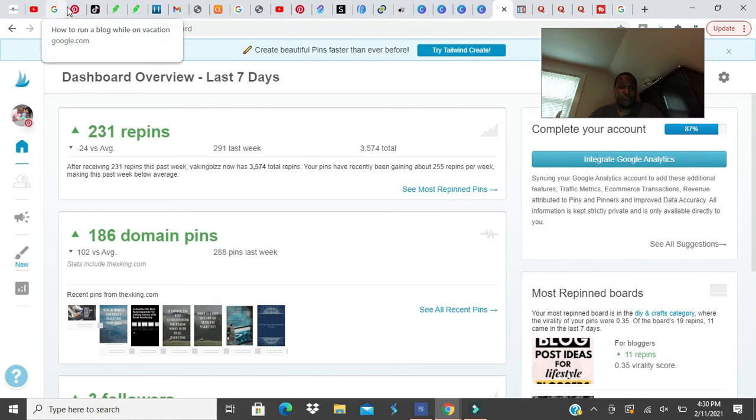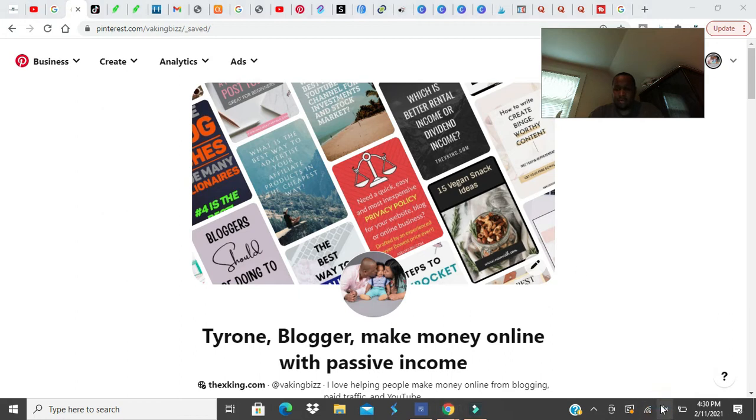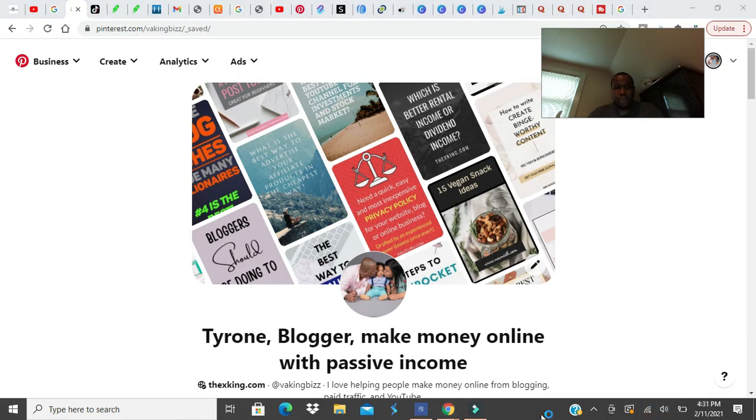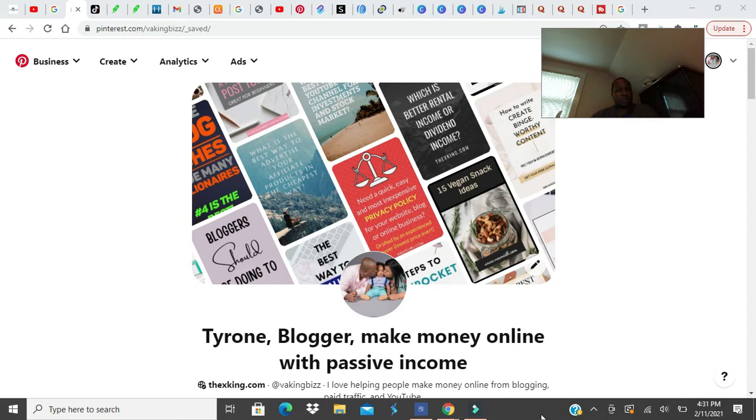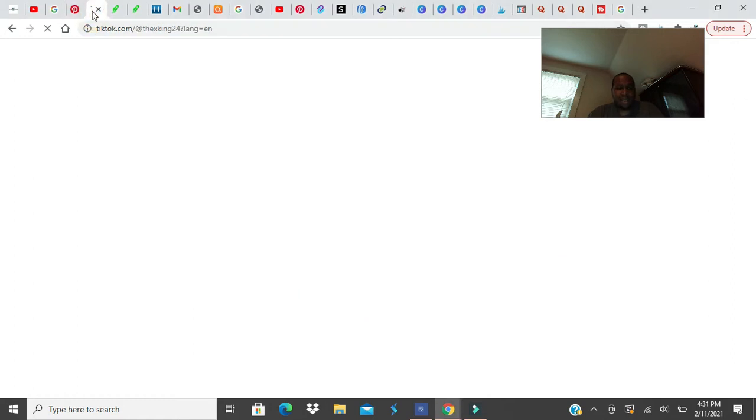You can use Pinterest for free. You don't have to cost anything. This is one of the sources of traffic that I use. I spend money on Tailwind because this makes my job easier. I don't have to sit here and consistently post pins every day.